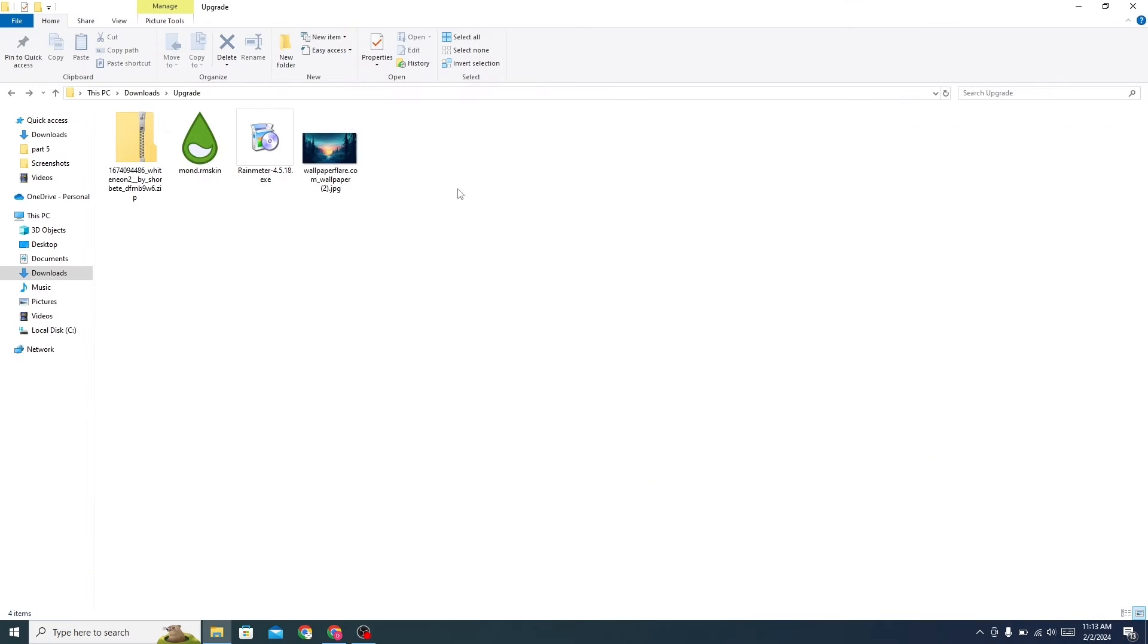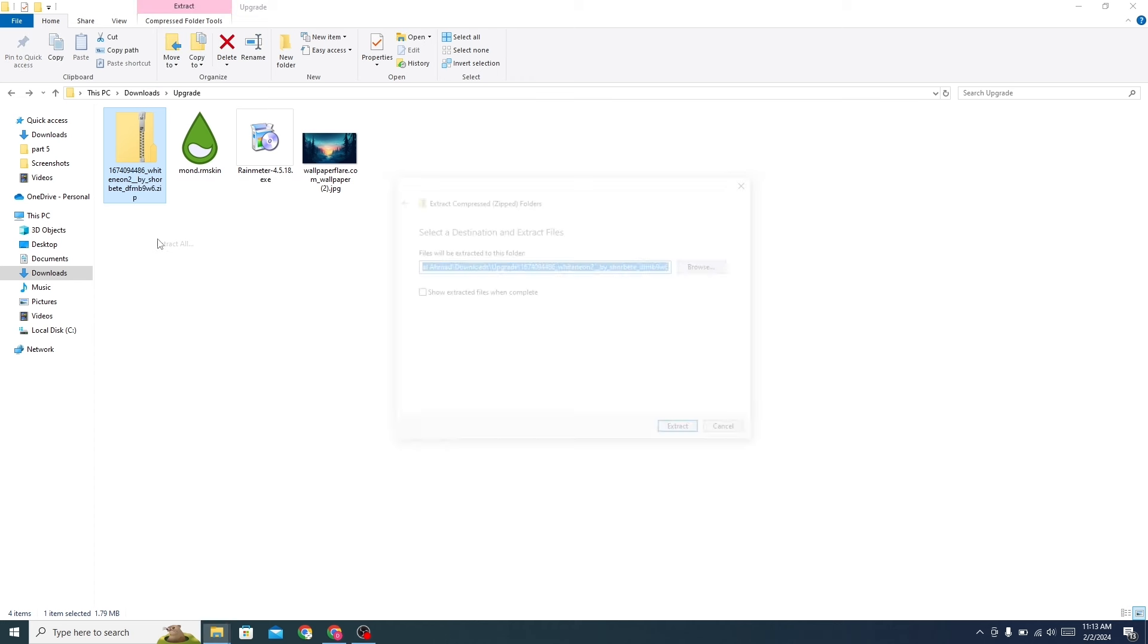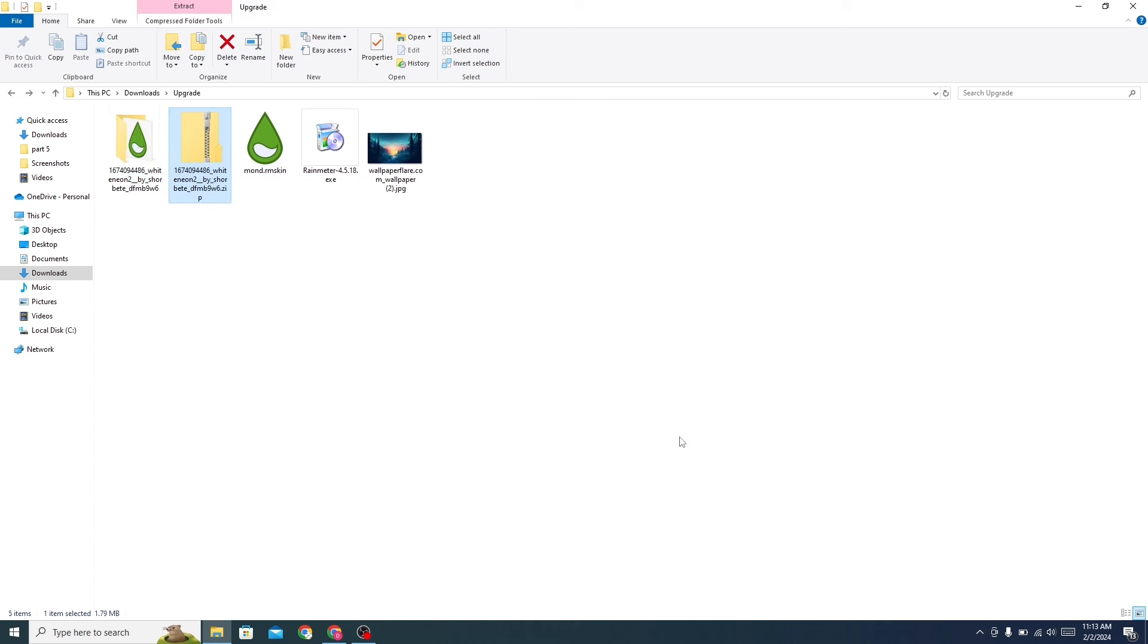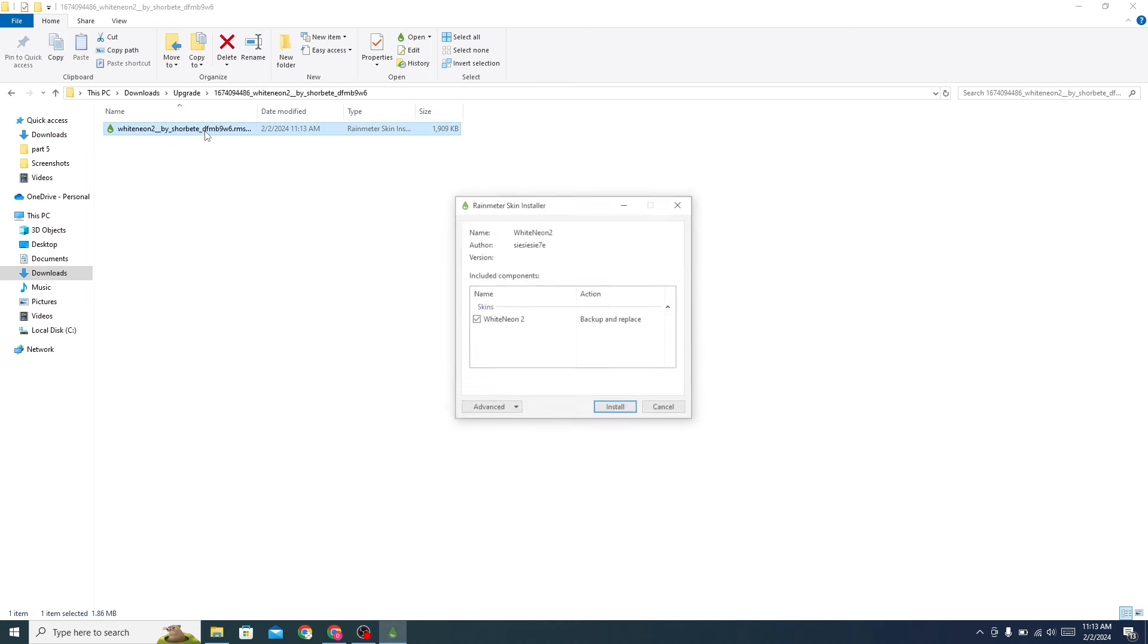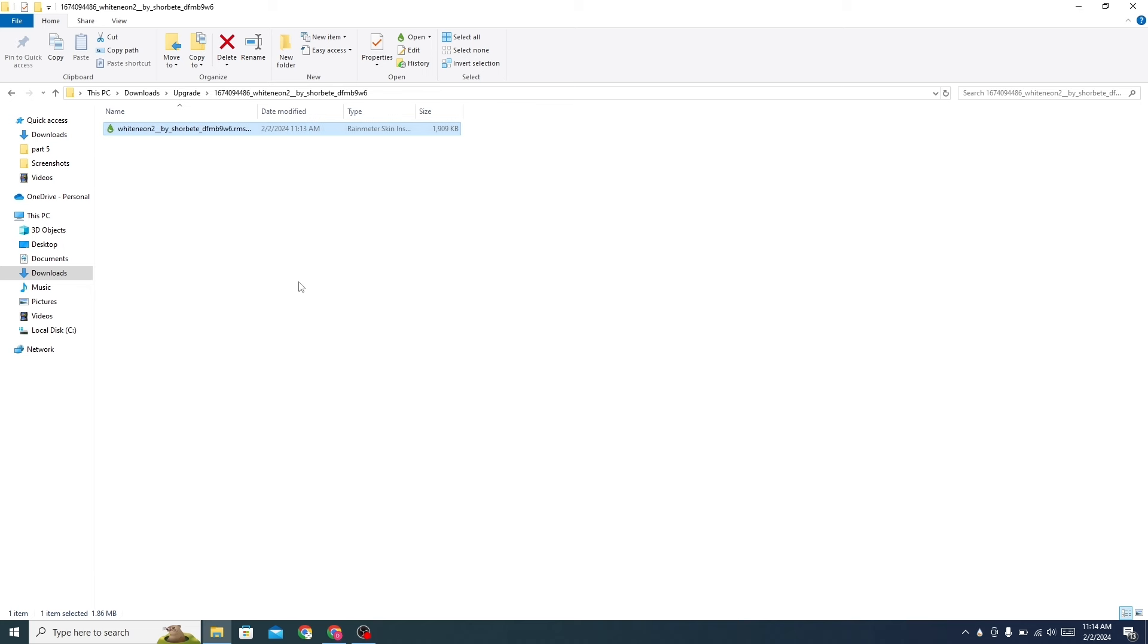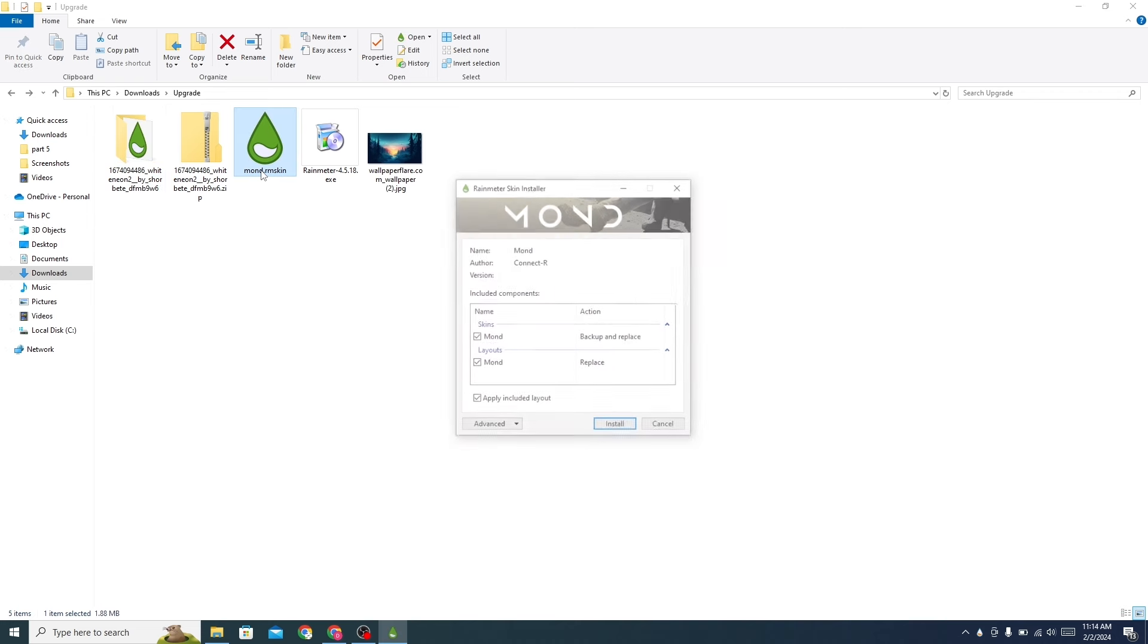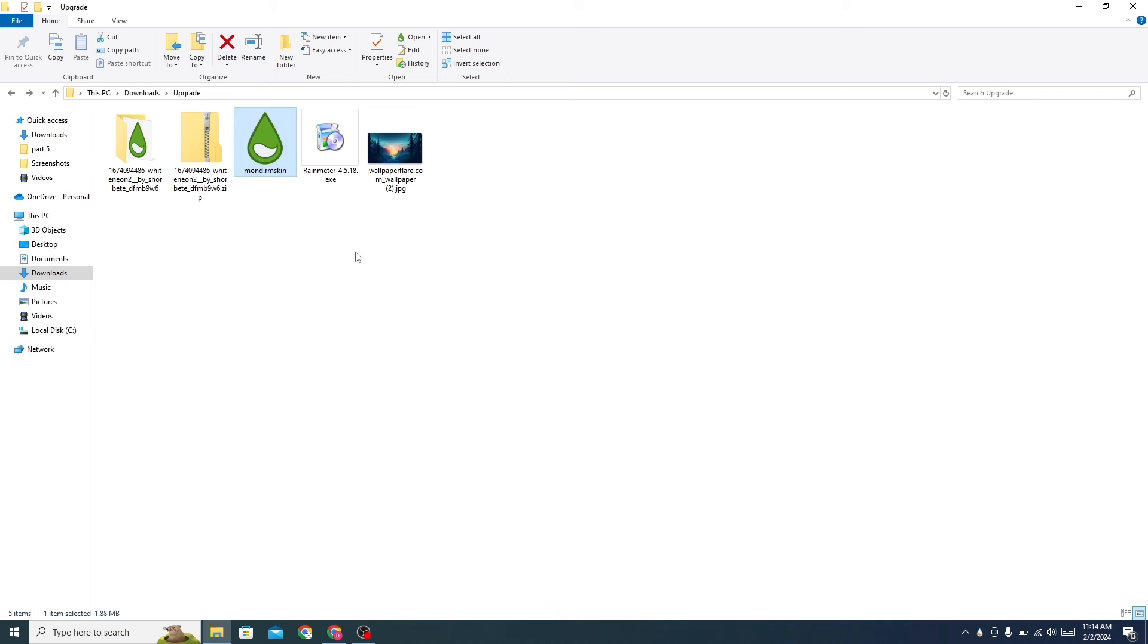Now go to the folder where you have downloaded all the files. Extract the zip file, open the file, and install it. Install the Mond skin also, then install Rainmeter.